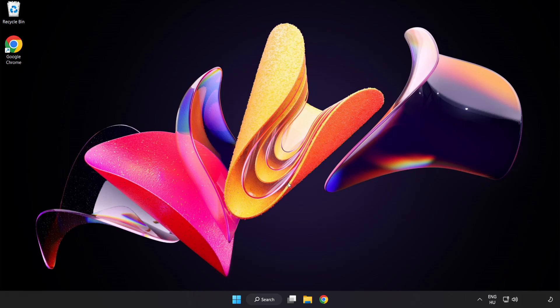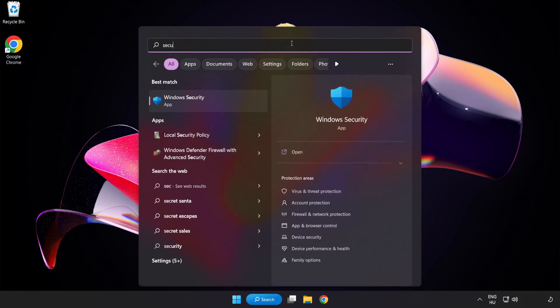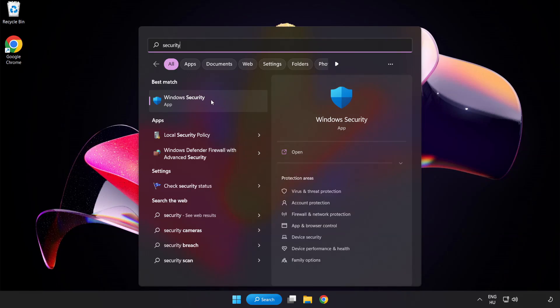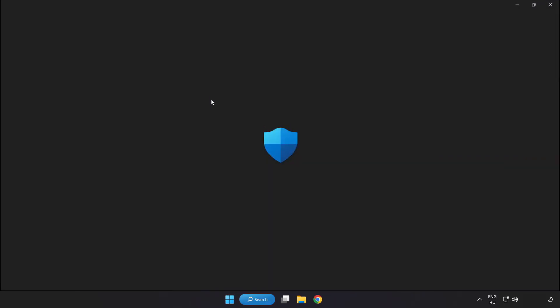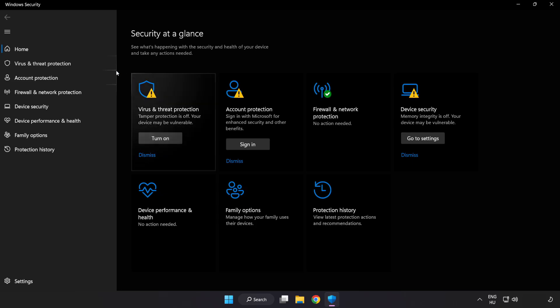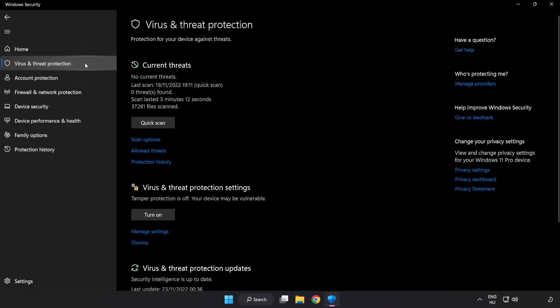If that didn't work, click Search Bar and type Security. Open Windows Security. Click Virus and Threat Protection.